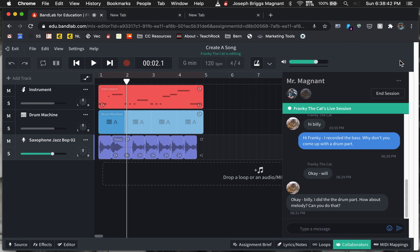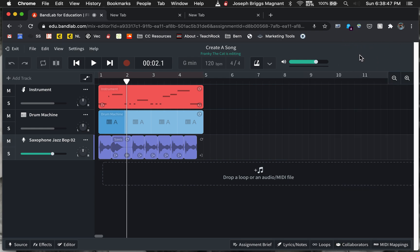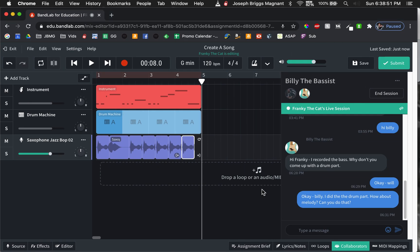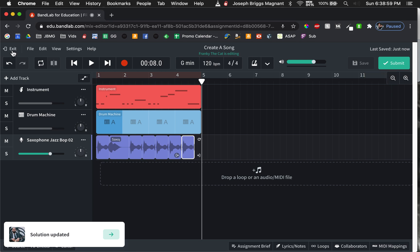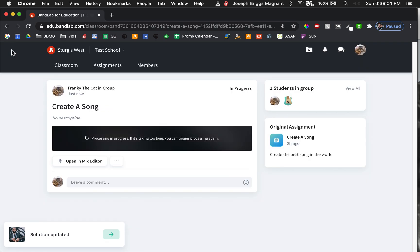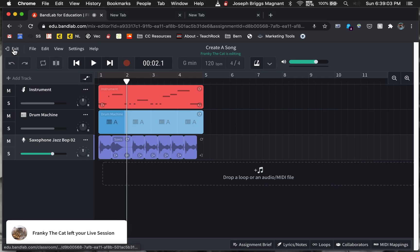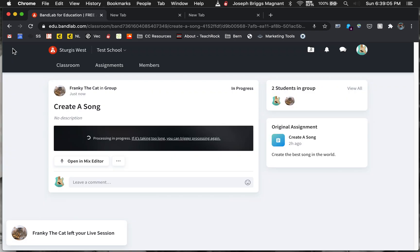Notice up here there's no save function for Billy the bassist because they're only in view mode. But over here, Frankie the cat can save because Frankie has control right now. So then Frankie leaves, they decide they're done for the night. Billy the bassist leaves. 'Frankie the cat left your live session.' Everything's all good, everything's done. That's how you work on a song in a live environment.